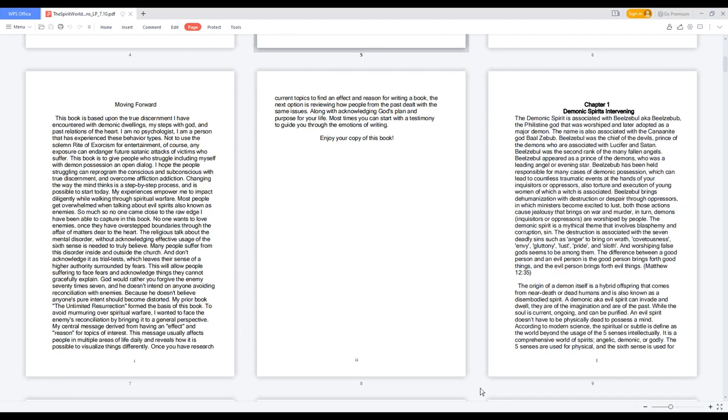Chapter 1. Demonic Spirits Intervening. The demonic spirit is associated with Beelzebul, also known as Beelzebub, the Philistine god that was worshiped and later adopted as a major demon.